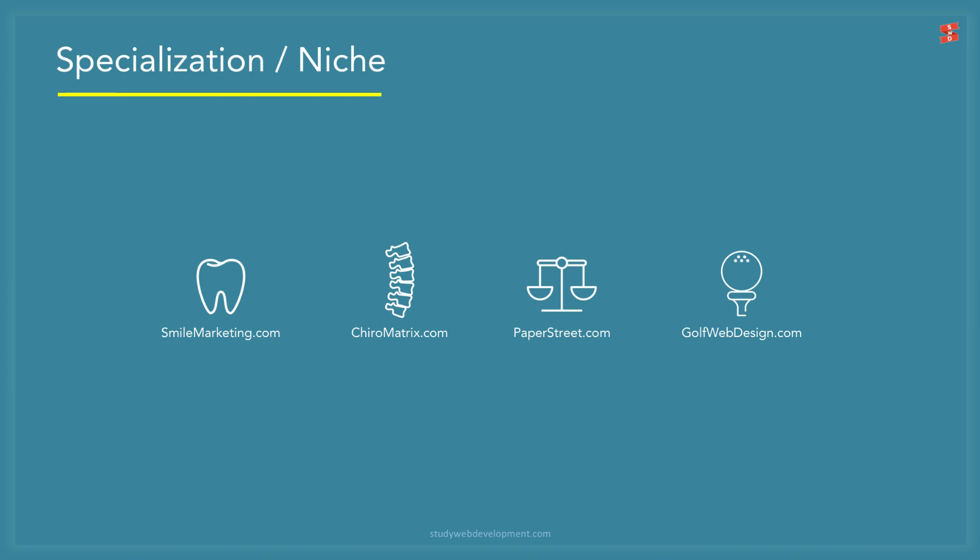Specialization and niche. This is a very big topic by itself, so here is a summary. Smile Marketing is a web design and marketing agency for dentists. ChiroMatrix is a web design and marketing agency for chiropractors. PaperStreet is a web design and marketing agency for lawyers. GolfWebDesign is a web design and marketing agency for golfers. Each of these websites have a team behind them as well as a waiting list for clients, and they charge a premium price as well. The question is, why are they so successful? They are seen as experts because they have specialized in one niche. This is an excellent approach to move out of the commodity market and into an abundance of clients.